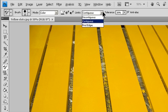For the Limits option, select one of the following: Discontiguous replaces the sampled color wherever it occurs under the pointer. Contiguous replaces colors that are contiguous with a color immediately under the pointer. Find Edges replaces connected areas containing the sampled color while better preserving the sharpness of shape edges.